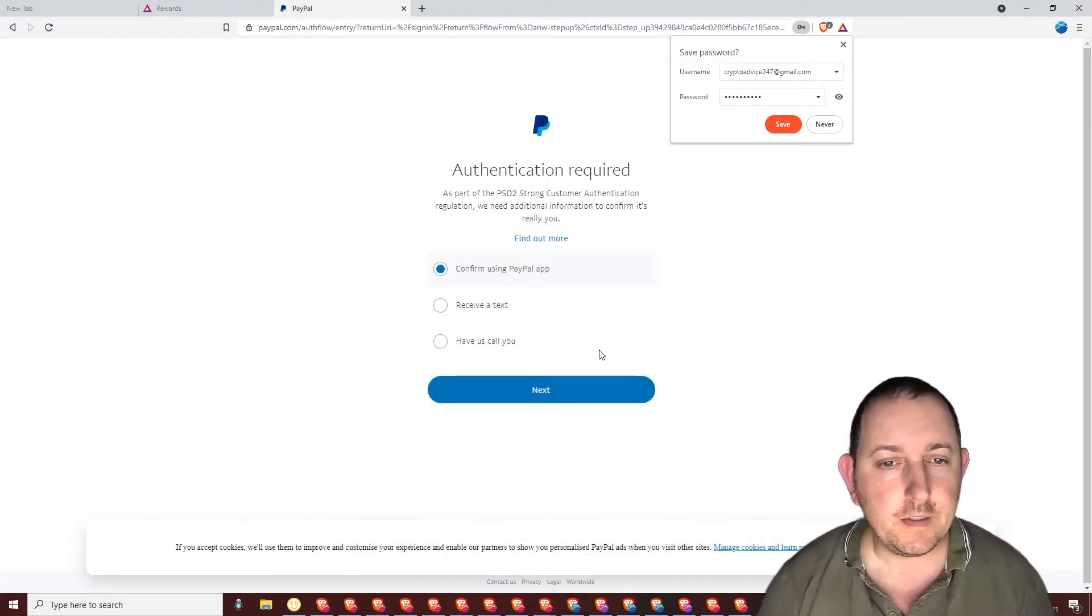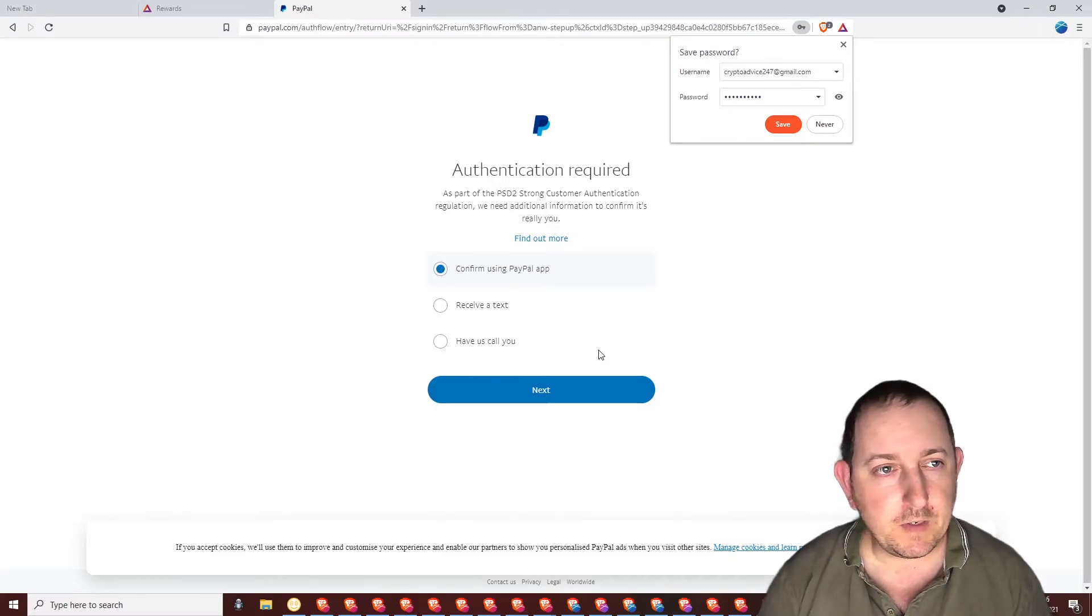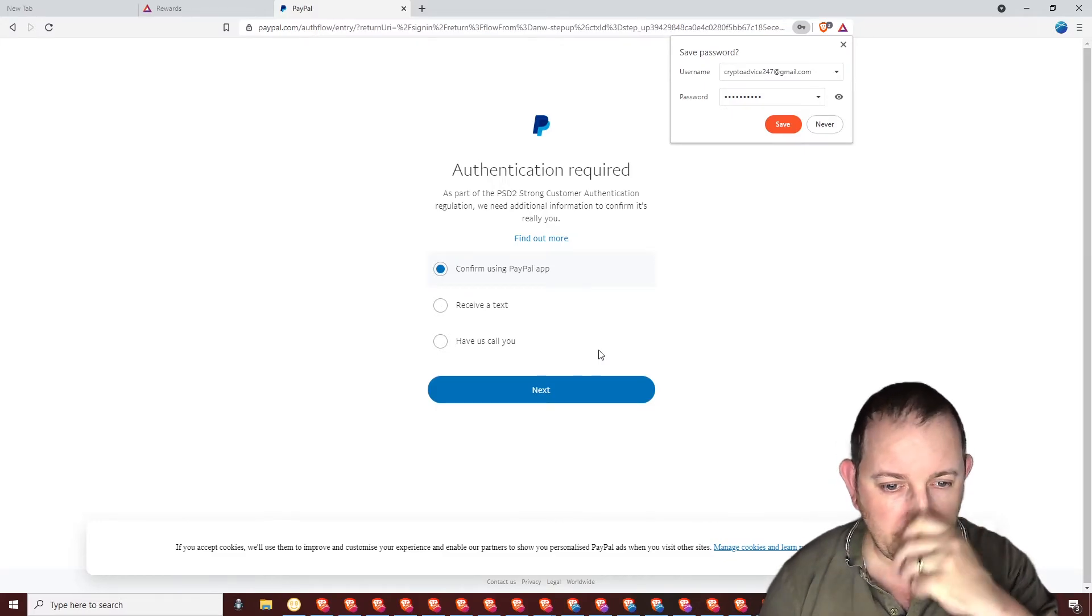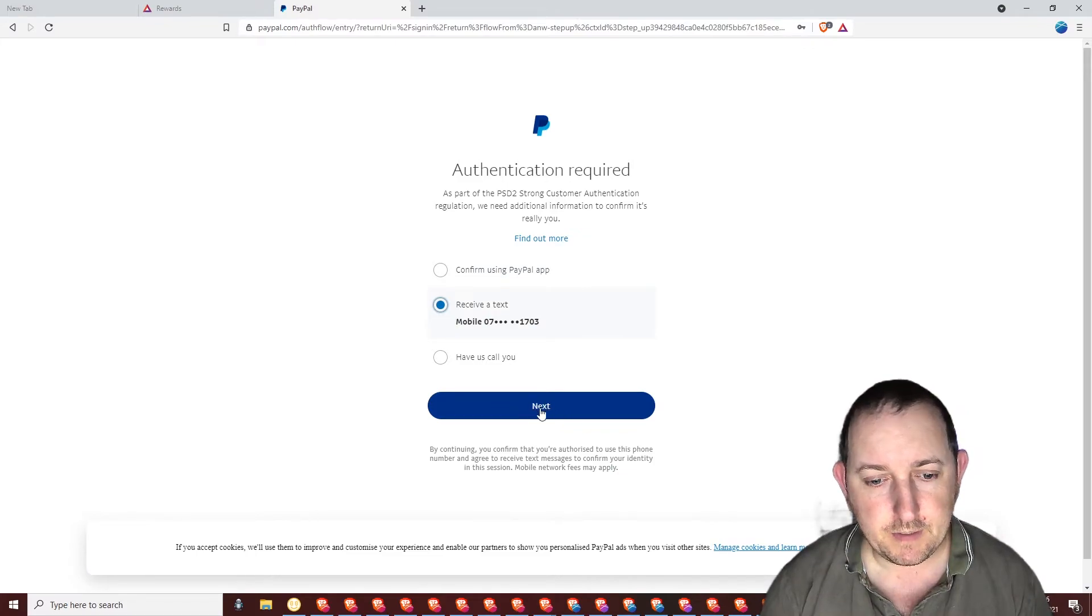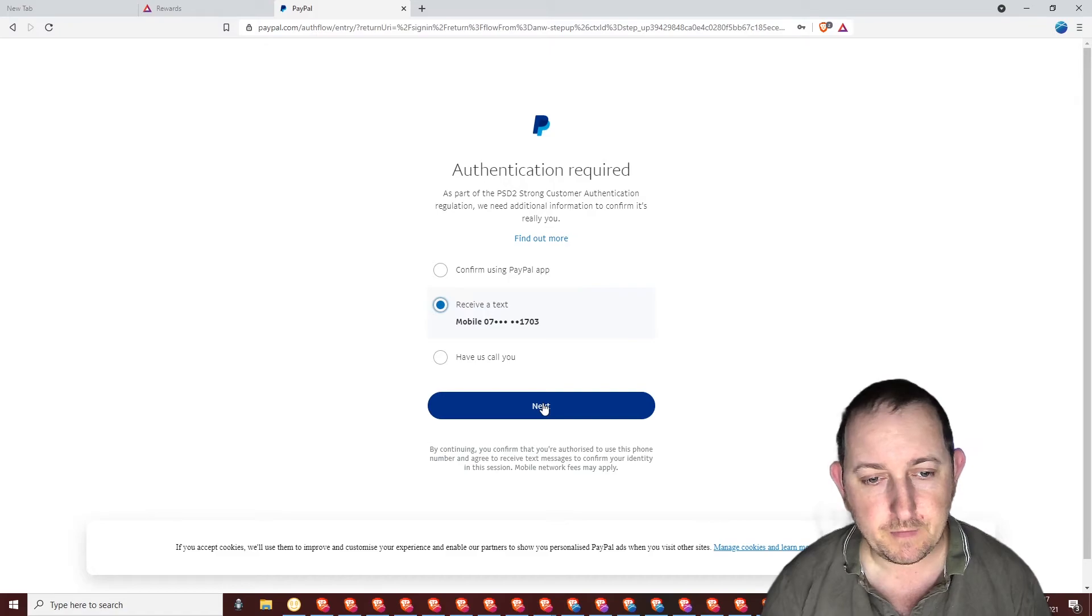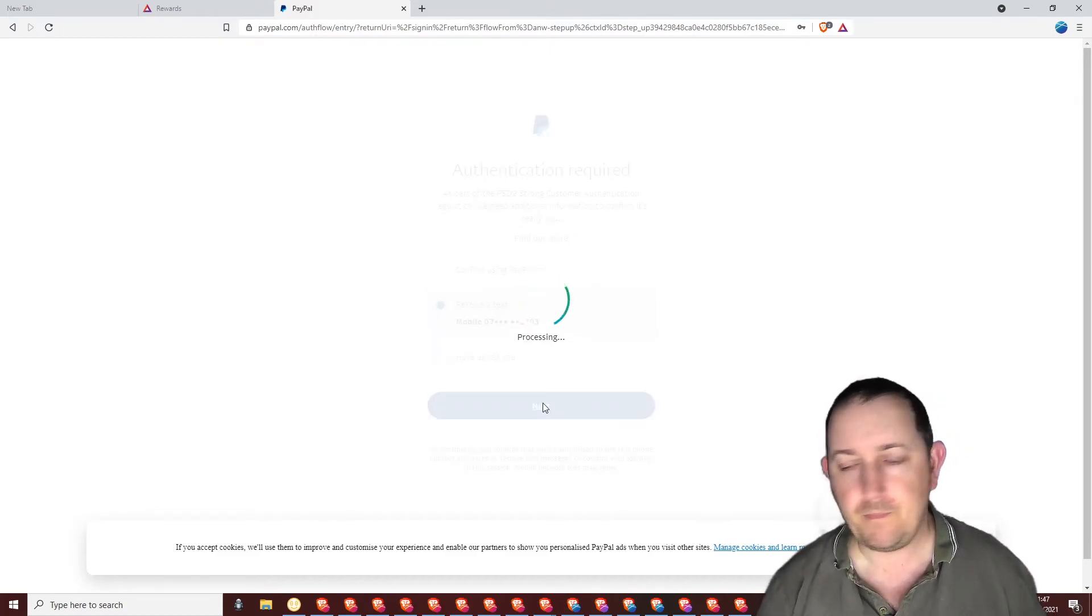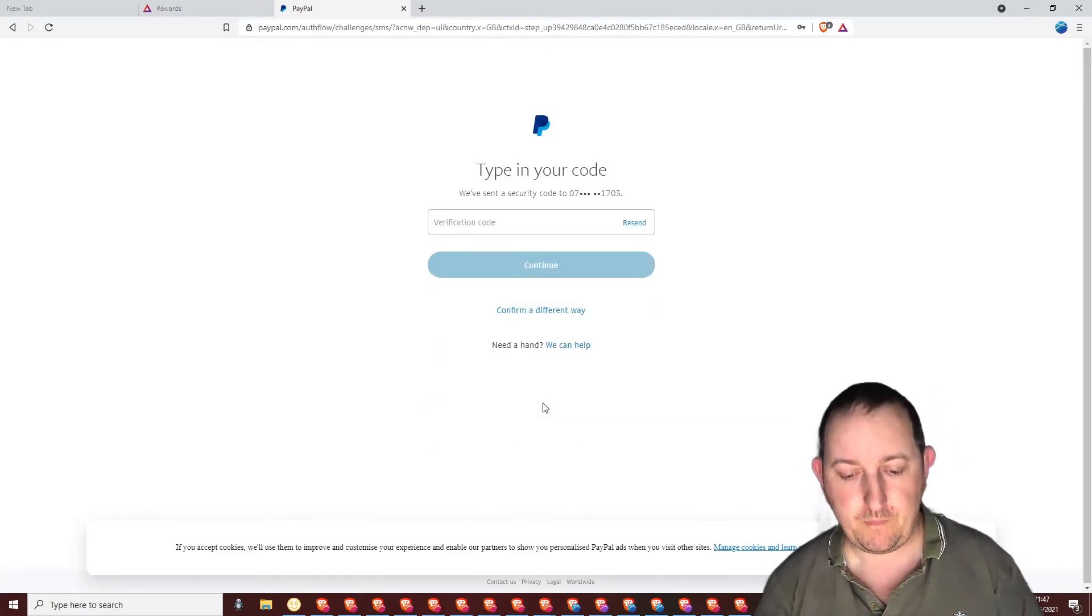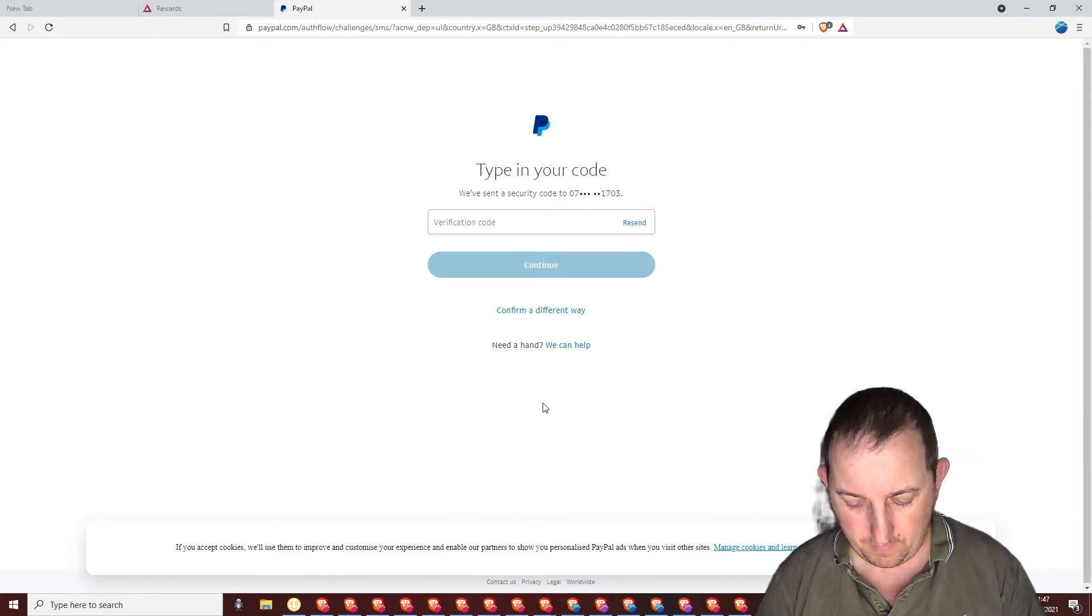So this is the payment proof. And I've already put my login details for PayPal. I'm going to receive a text so that I can get onto it. And let's check my phone.